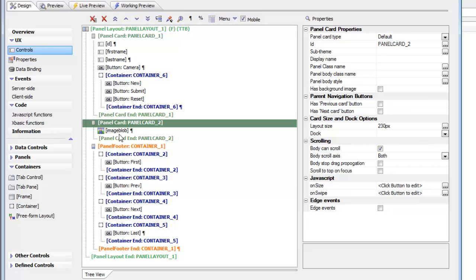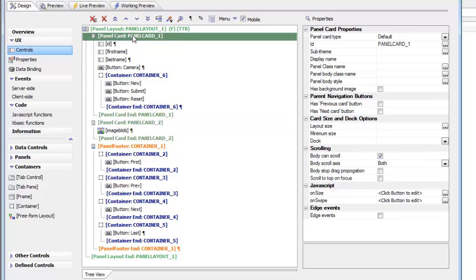We've structured it so that the image field is in its own panel card, and the panel card for first name, last name, and the panel card for the image field are both contained in a layout.